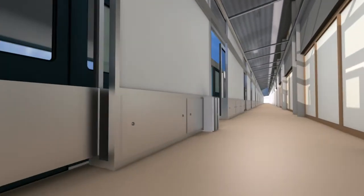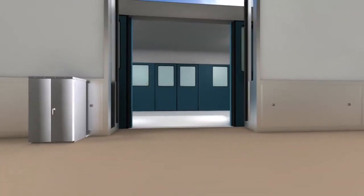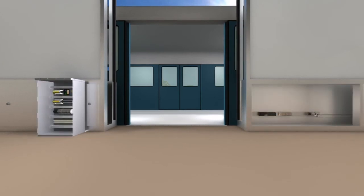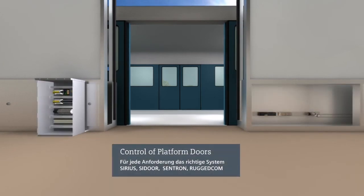Safety is also required during boarding. With CDOR and the 3RK3 modular safety system, Siemens offers solutions for virtually every requirement.